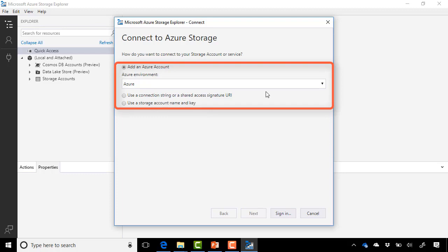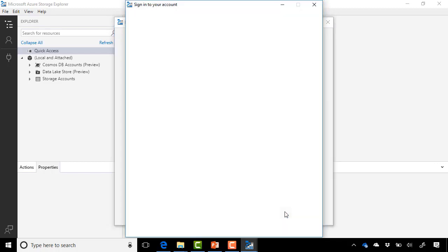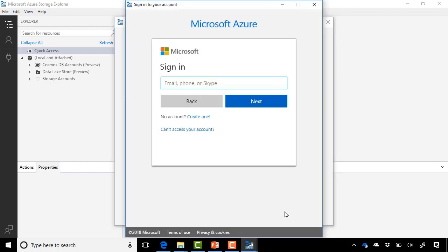And you can always use your storage account name and key as well. But in our case, we're just going to sign in by selecting Sign in on the bottom here. And this will sign us in with the usual prompt to sign in to our Azure account.